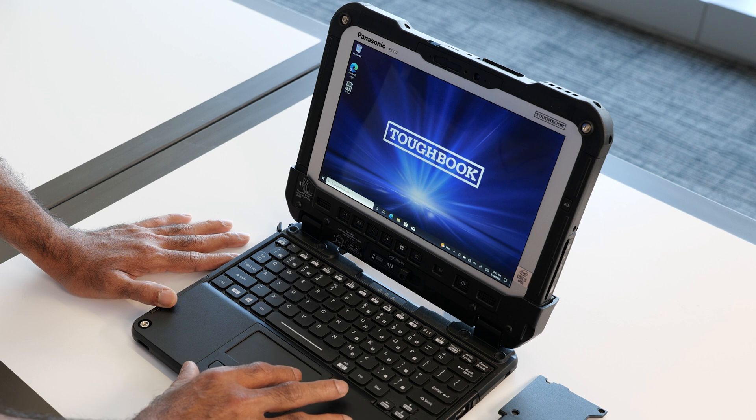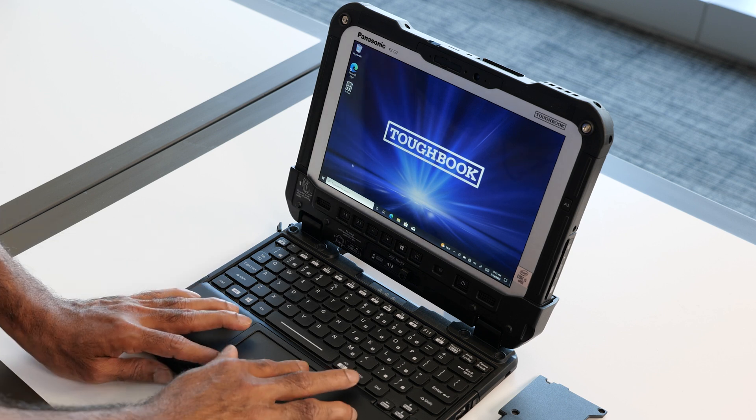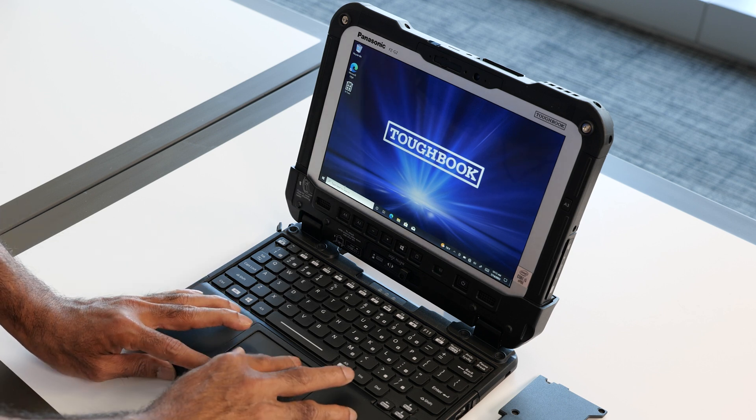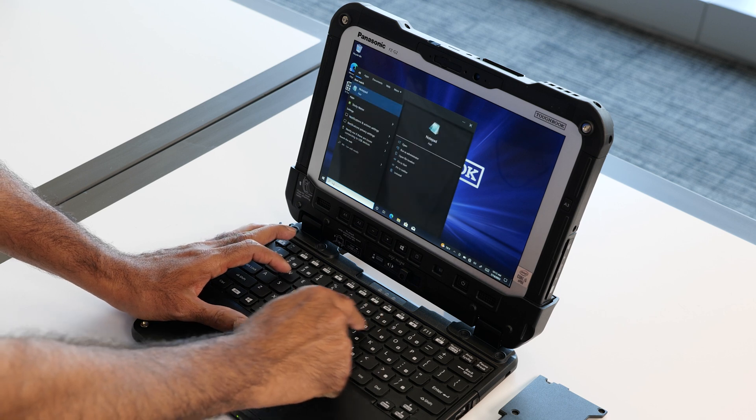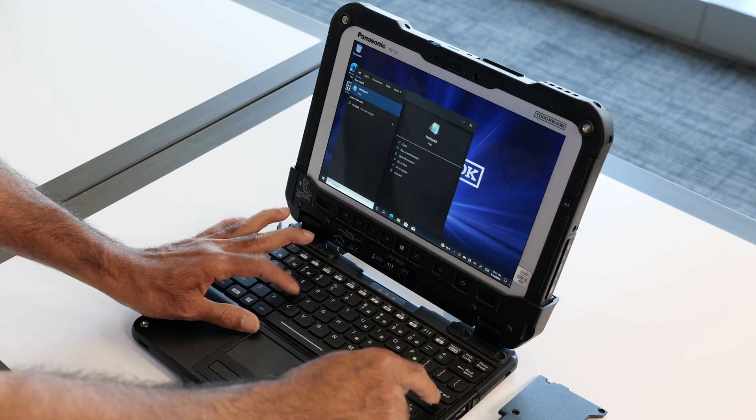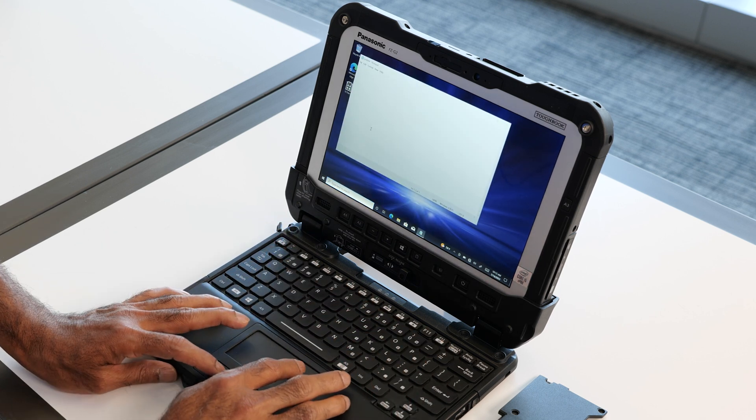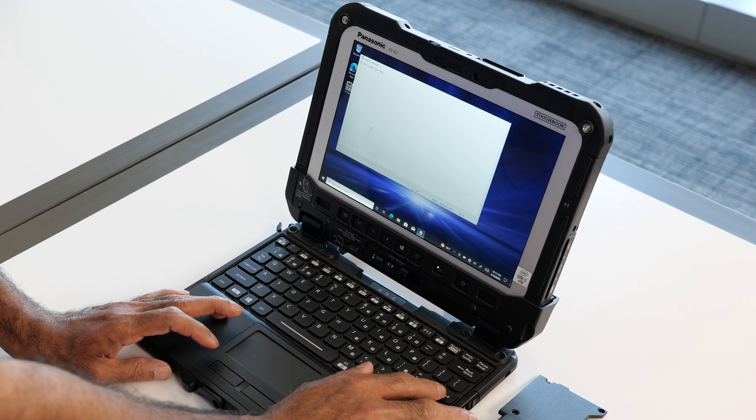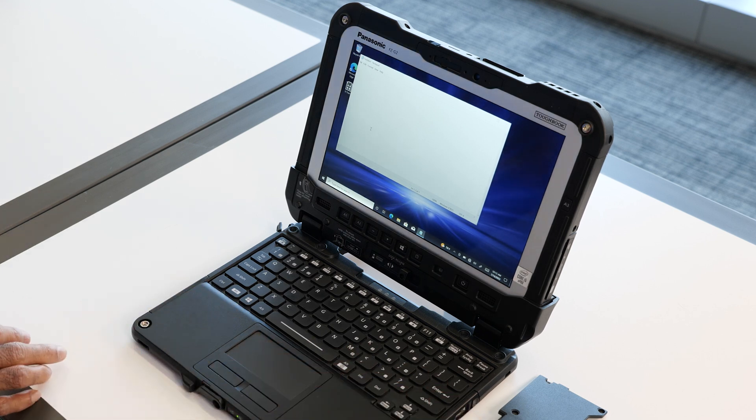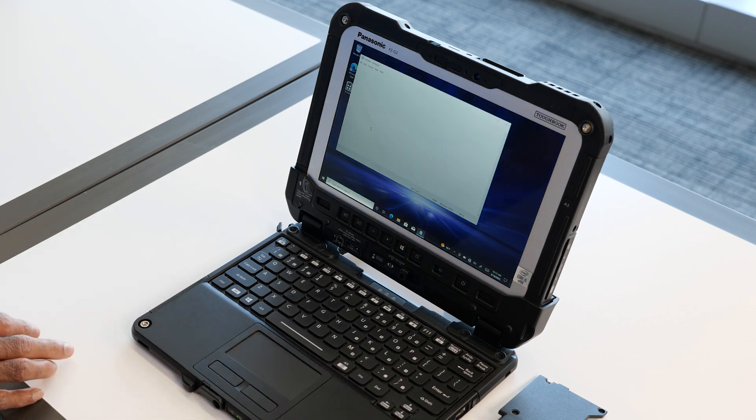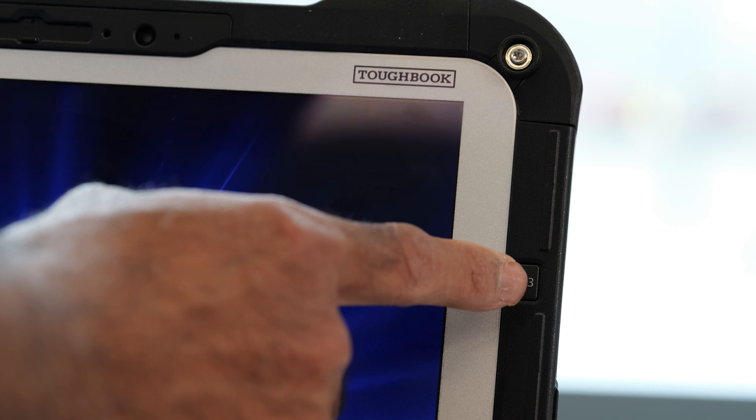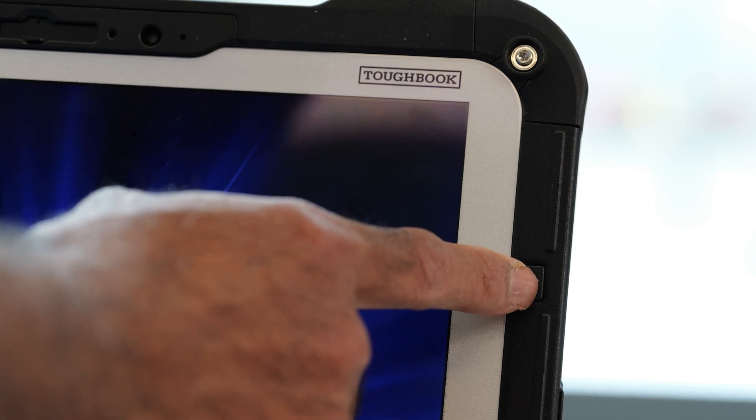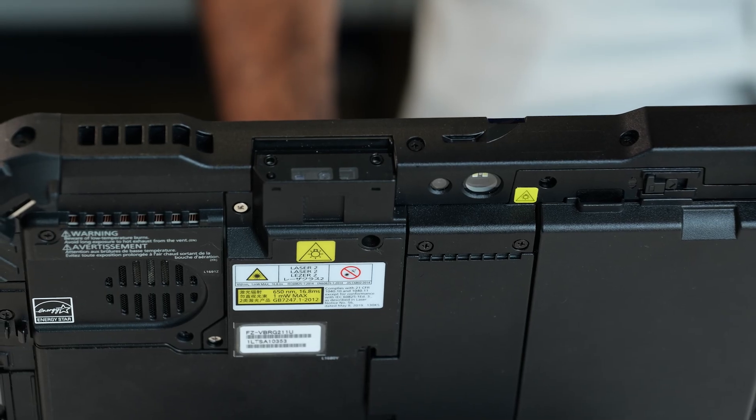Once the unit boots to Windows, then open the notepad application by typing notepad. Select the notepad application. Then take any barcode and by pressing the A3 button it will set to the barcode reader.